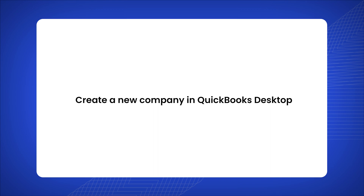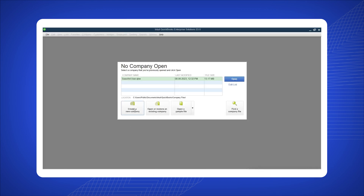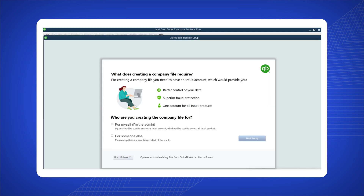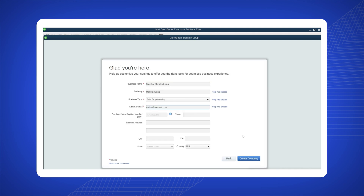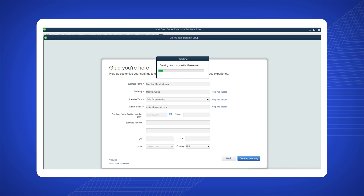Create a new company in QuickBooks Desktop. Open QuickBooks Desktop and select 'Create a New Company.' If you are creating the company for a client, choose 'For Someone Else.' If it's for yourself, select 'For Myself' and proceed with the setup. Enter your company details and click 'Create a Company.' Congratulations, you have successfully created a new company in QuickBooks Desktop.